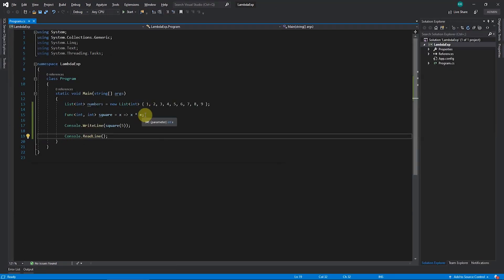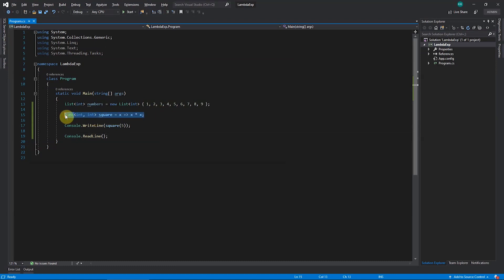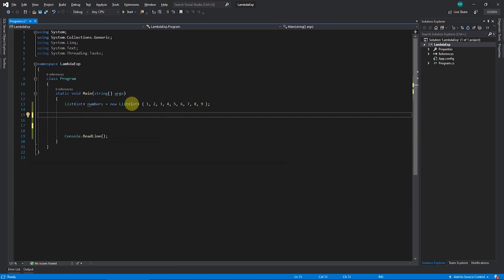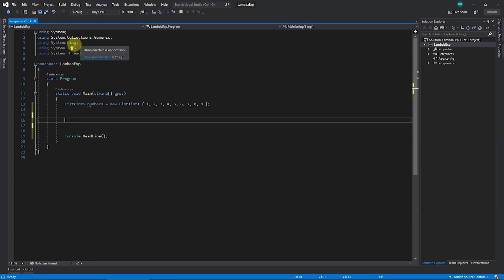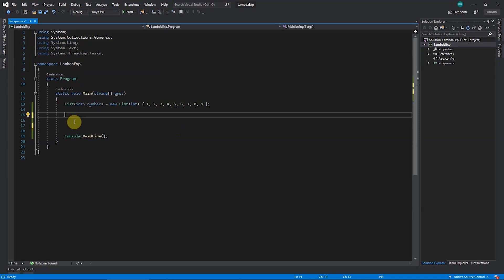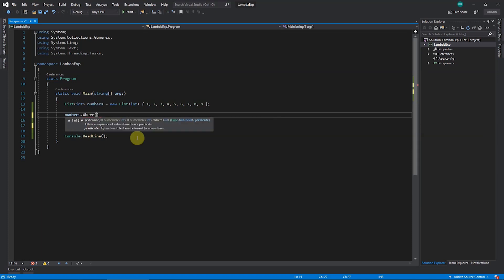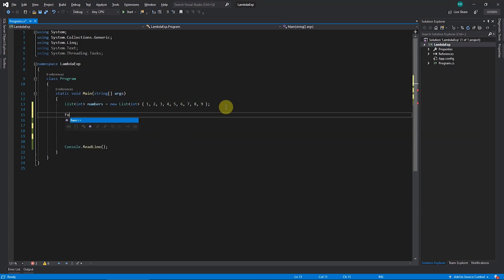Now with our list of numbers, suppose your requirement is to extract all odd numbers. Instead of looping through the list and checking the modulus, you can do it in one shot using LINQ. You need to use System.Linq — there will be a detailed video about LINQ on my channel. We'll use numbers.Where(), which internally expects a function that takes an int and returns a bool.